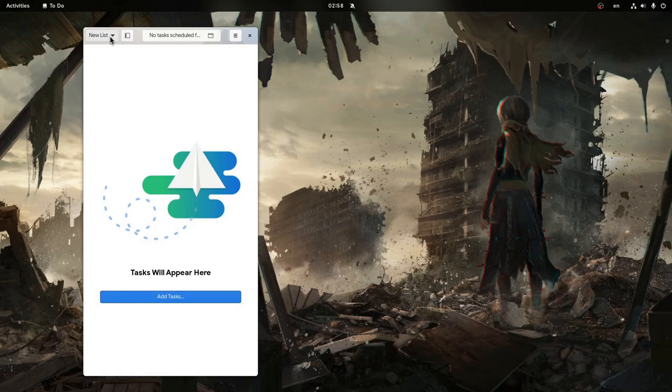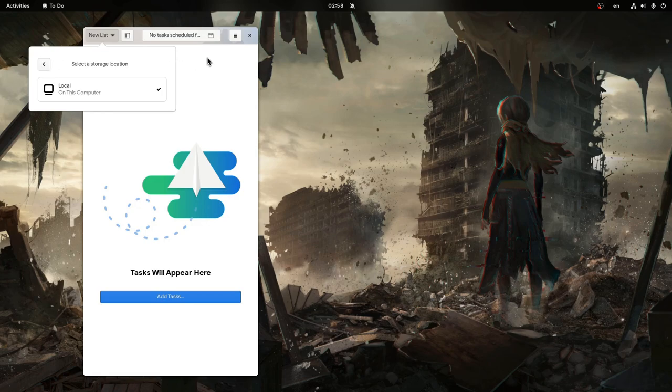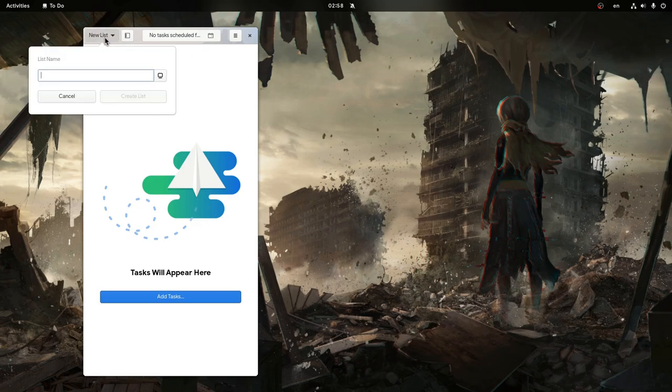Let's go for a new list maybe. And we can pick to save it locally or on cloud, but it won't matter because it is bugged anyway. So gonna do that again, and I'm gonna call it hello.